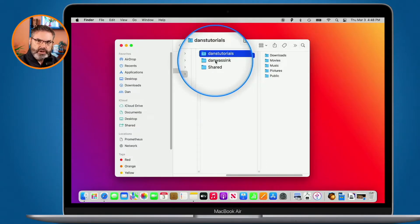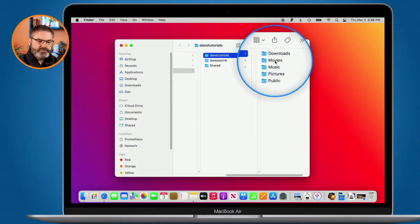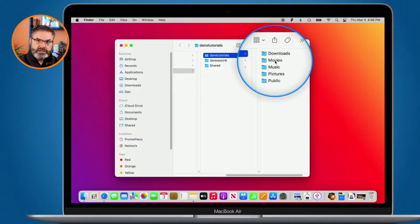Each one of these has their own downloads folder, movies folder, music, pictures, and public. It also has its own desktop and documents folder.